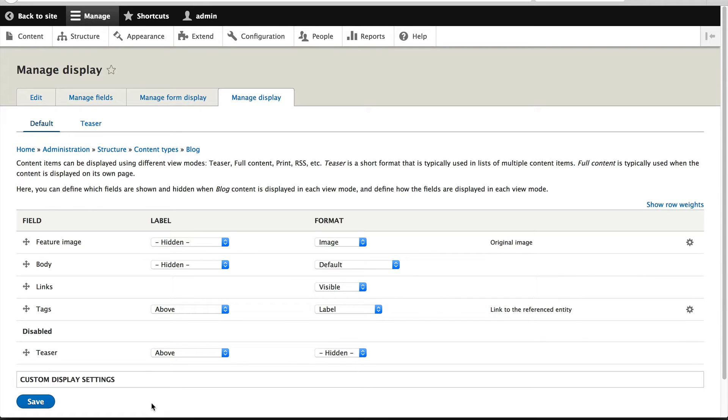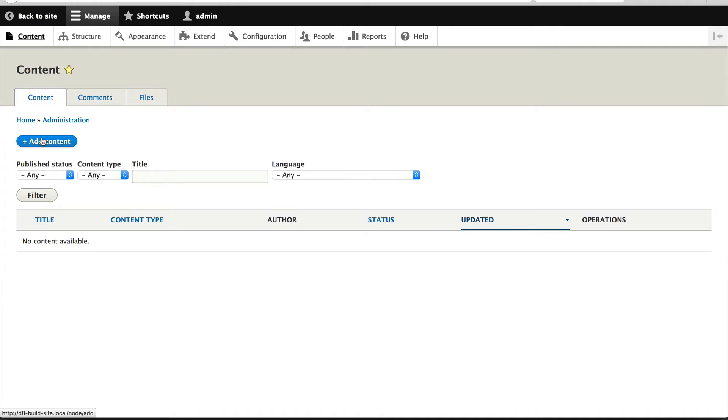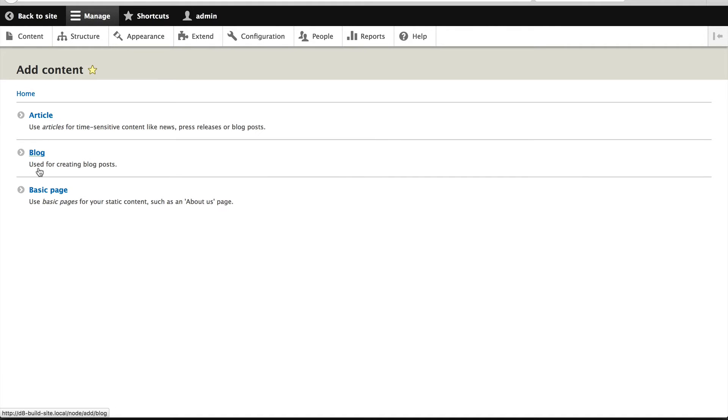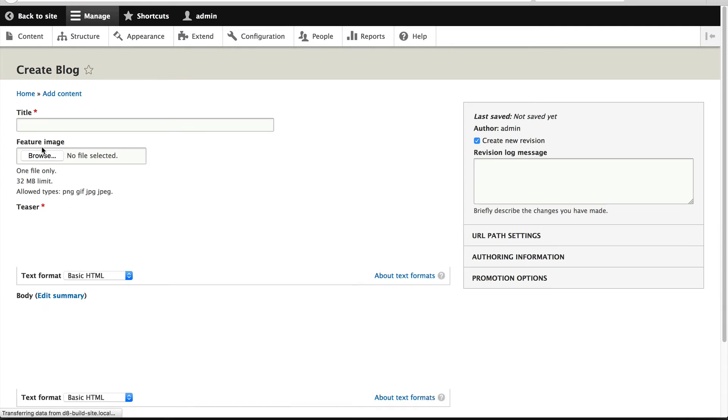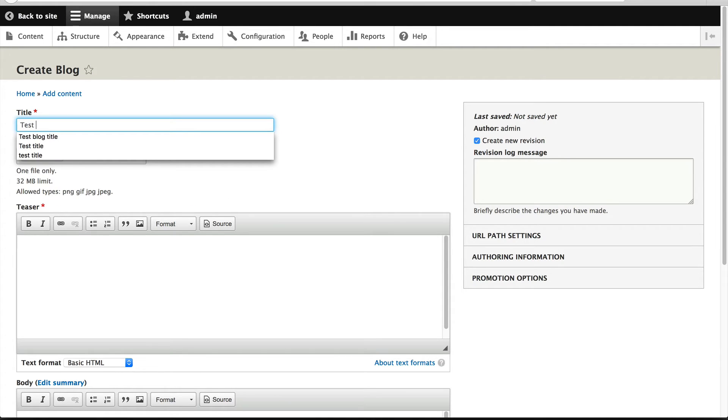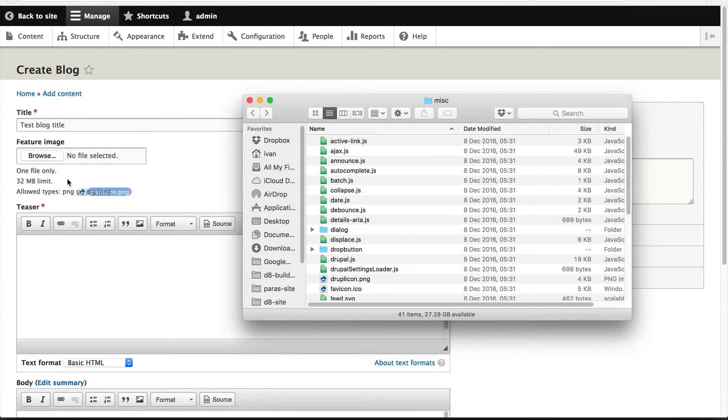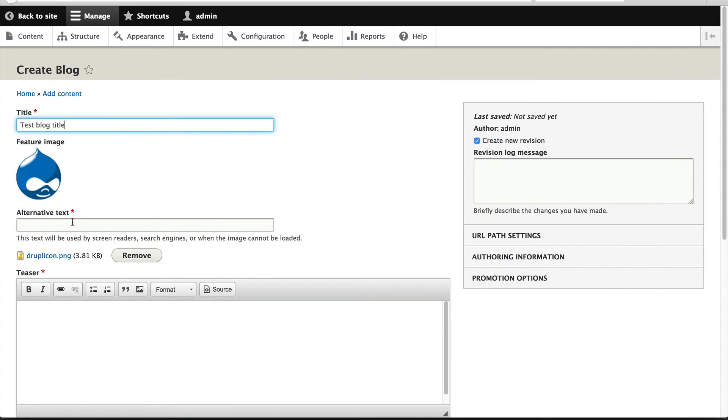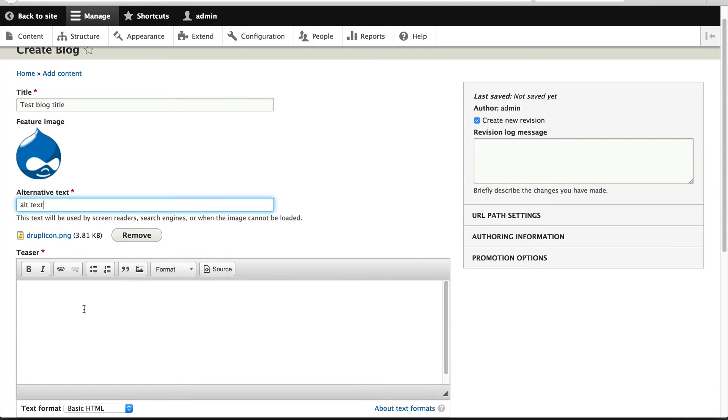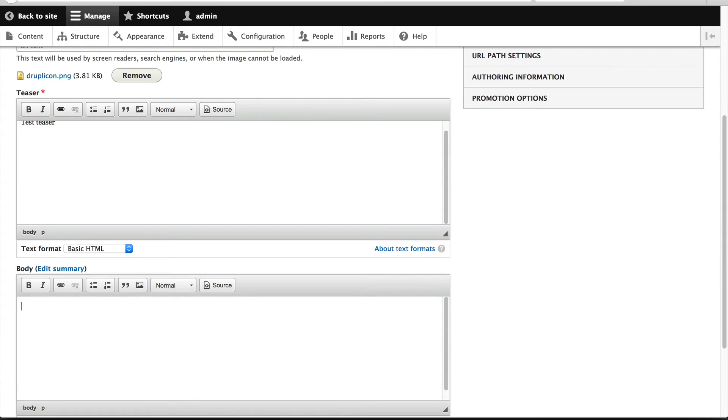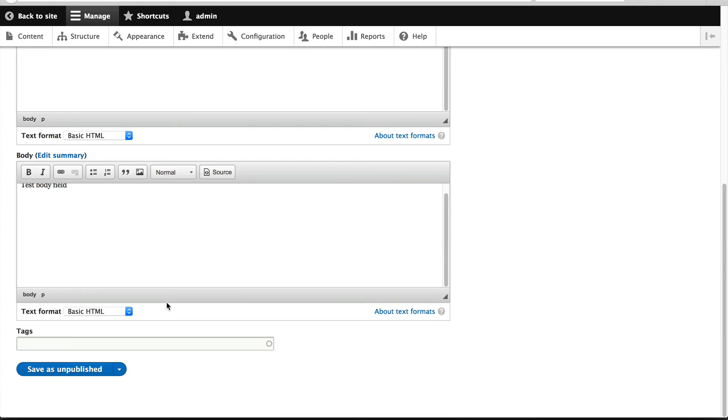Now that we have configured our content type and fields, let's test everything out by creating an actual blog post. Click on content, add content, and here you can see our blog content type. Click on blog. I'll call this test blog title. I will add the Drupal icon in again and call this alt text. Make sure you give it a proper alt text. I'll add in a test teaser, and also add in a value to the body field. In tags, I will add in two tags called Drupal and WordPress.